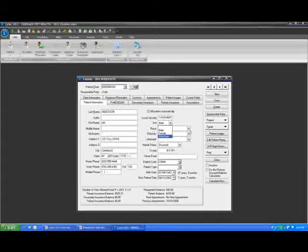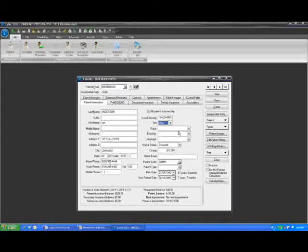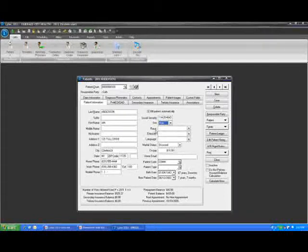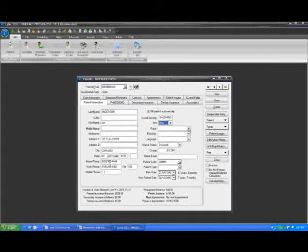The next fields that you will see right underneath the patient's sex field are fields that are directly related to meaningful use. With LIHTC 2011, we have released LIHTC MD 2011, which is a certified for meaningful use electronic health record. In order to utilize this properly and meet meaningful use, there are specific demographic fields that must be captured by the office when the patient comes in for a visit. Those fields include a few fields that were not previously in LIHTC. That includes the patient's race, ethnicity, and preferred language.